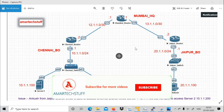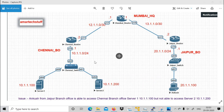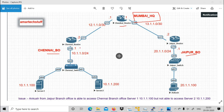Here I have taken a very simple topology. We have two branch offices — one at Chennai and the other at Jaipur — and these branch offices are getting connected to the headquarters in Mumbai. So we have three routers: Chennai, Mumbai, and Jaipur routers, and I've shown the LAN of the branch offices.